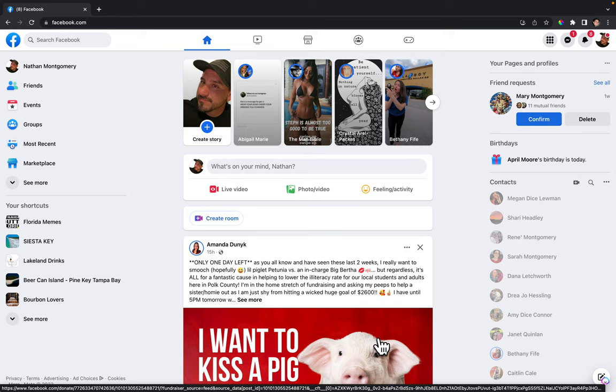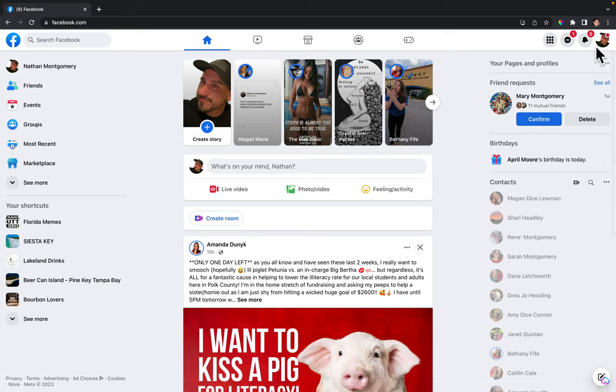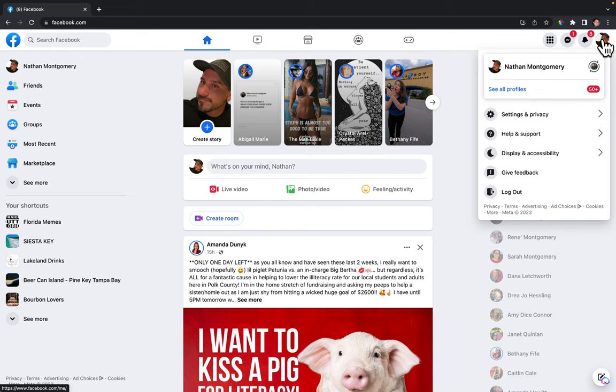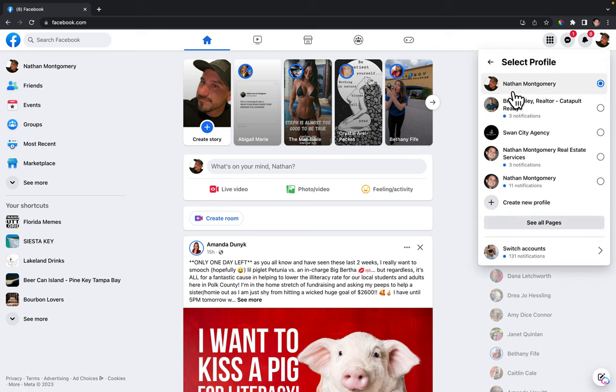So what you're going to do is log into your Facebook page and then go up to the upper right hand corner and select your account profile picture. Click on it and then click on see all profiles right here.